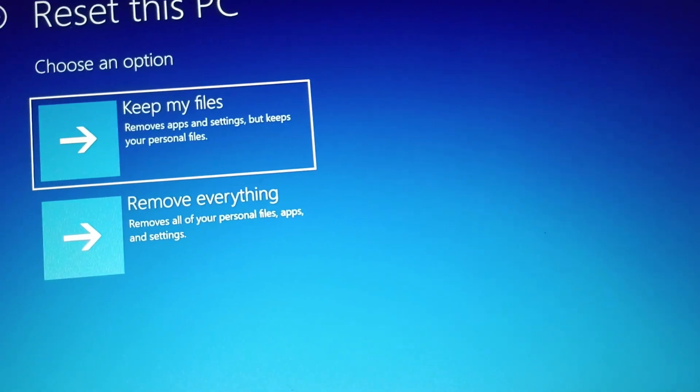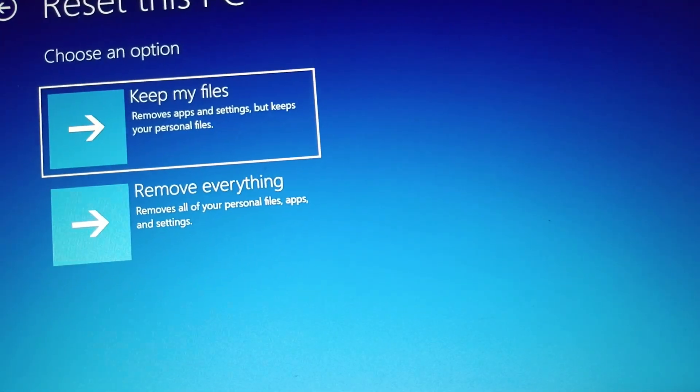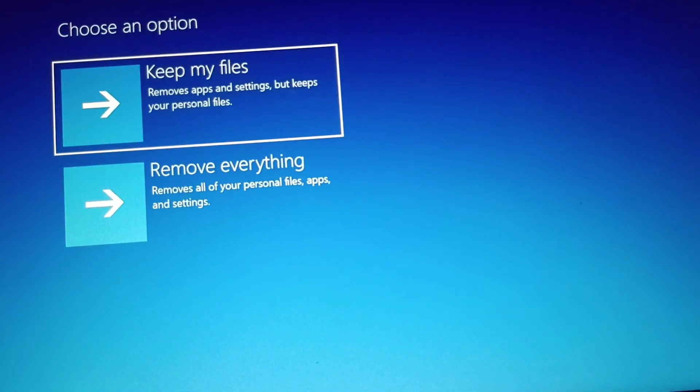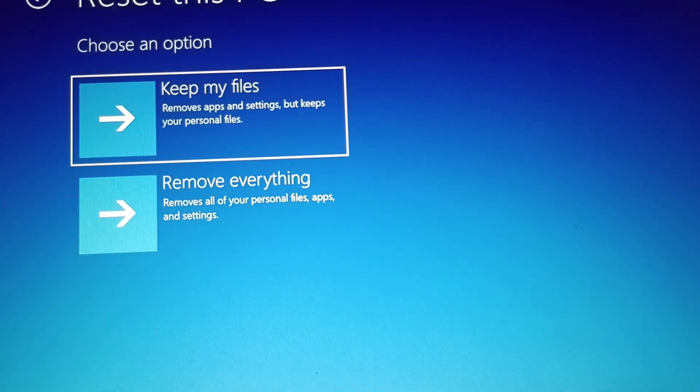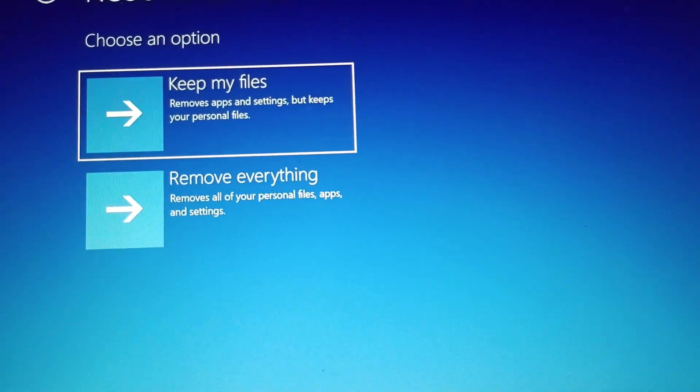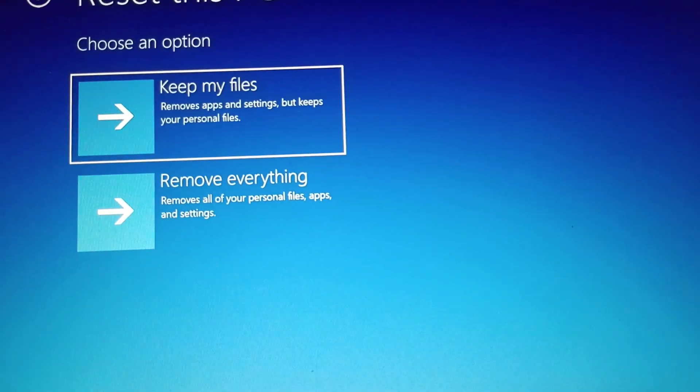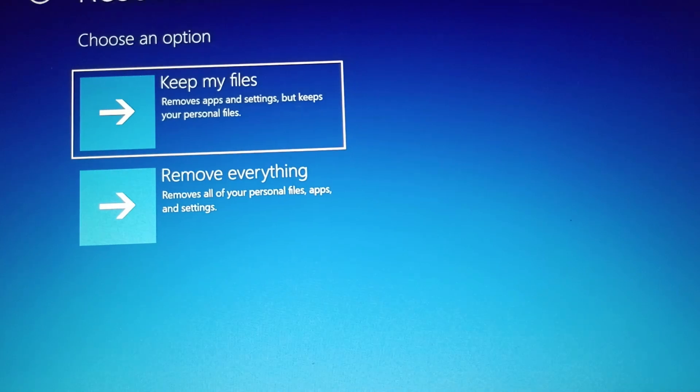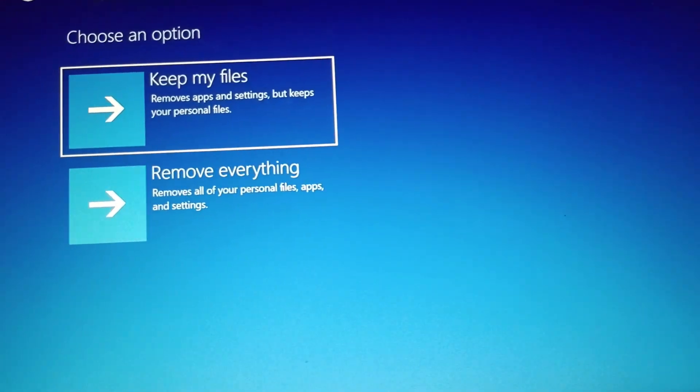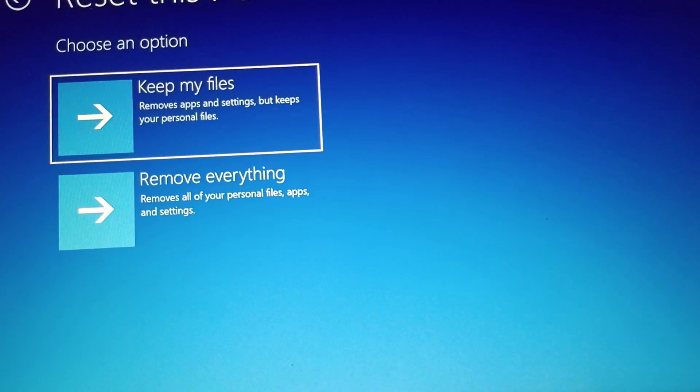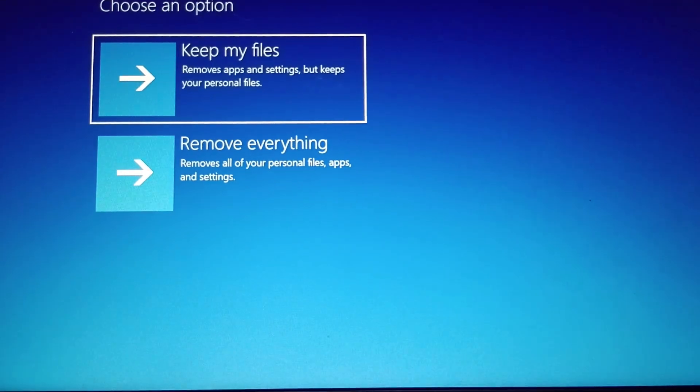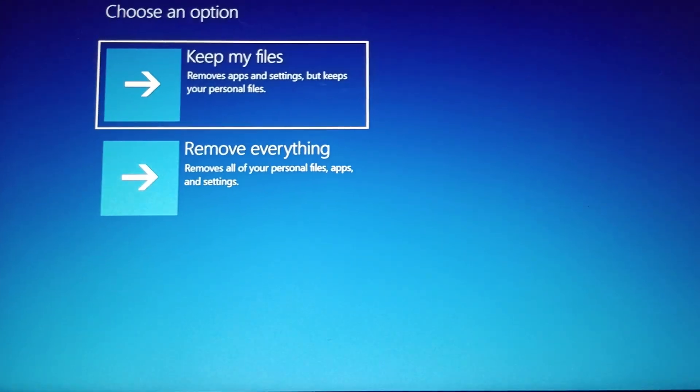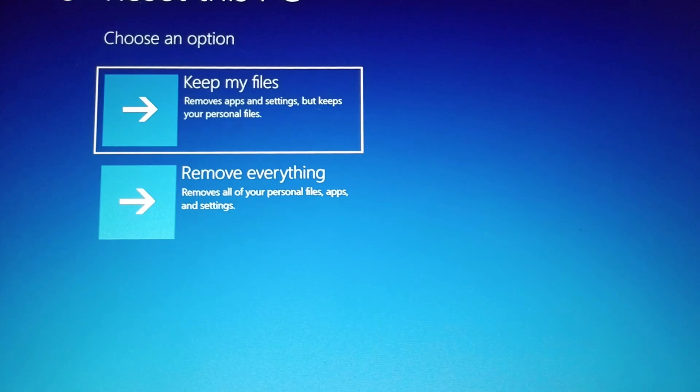When you click, you have two options: you can keep your files, which removes apps and settings but keeps your personal files, or the second option is Remove Everything, which removes all your personal files, apps, and settings. Choose whichever option you want.